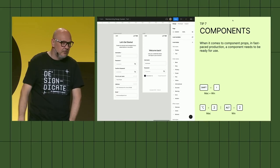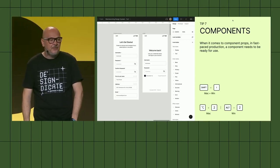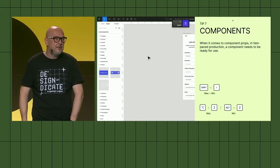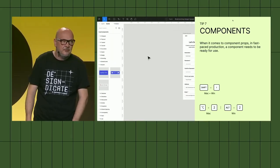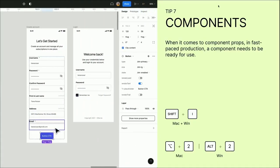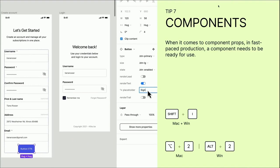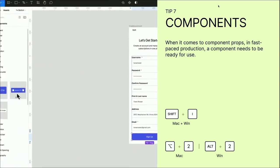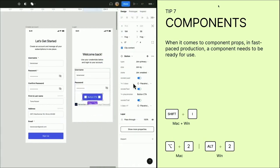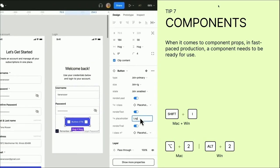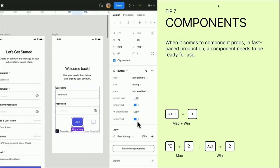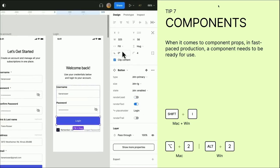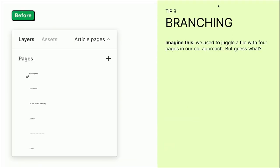One more for the components. When it comes to component props in fast-paced production, we often rely on default native components that we set. In this case I showed two button components. Often when we build a button component, we use like a lead icon, label, trailing icon, and other properties. But most native component usage by the buttons is having the primary button only with a CTA. I hope this helps you.